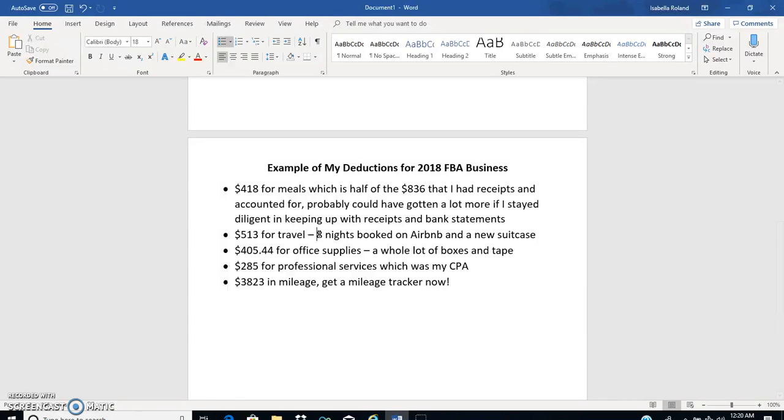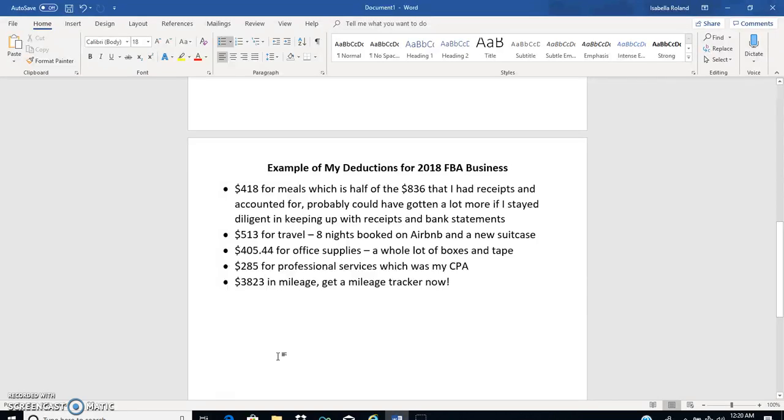And then office supplies was $405 and my CPA was $285. And then my mileage of course was really big, that was $3,823. So those were all my write-offs that I was able to figure out this year that I hadn't had last year.